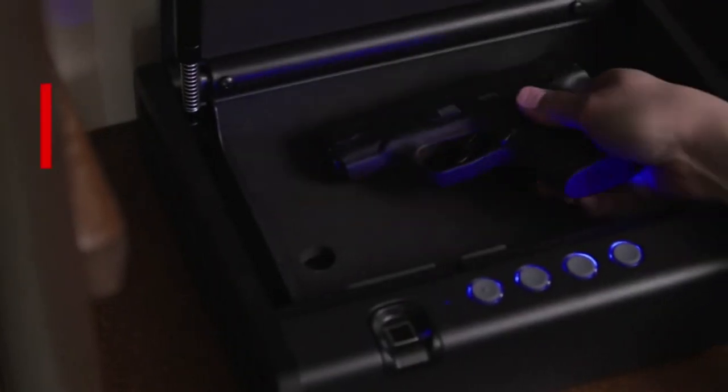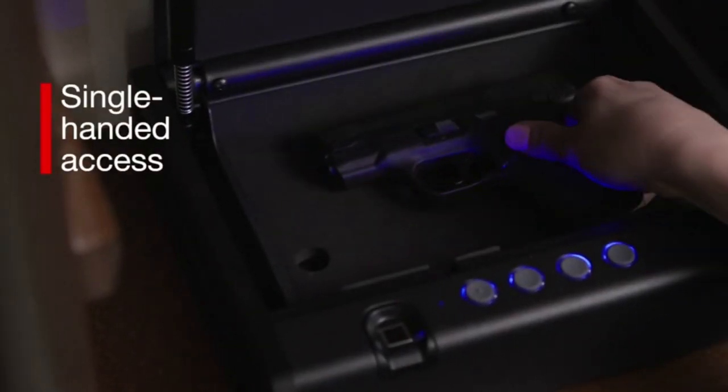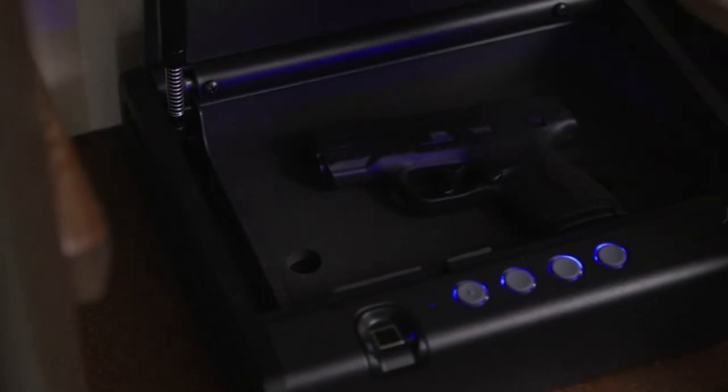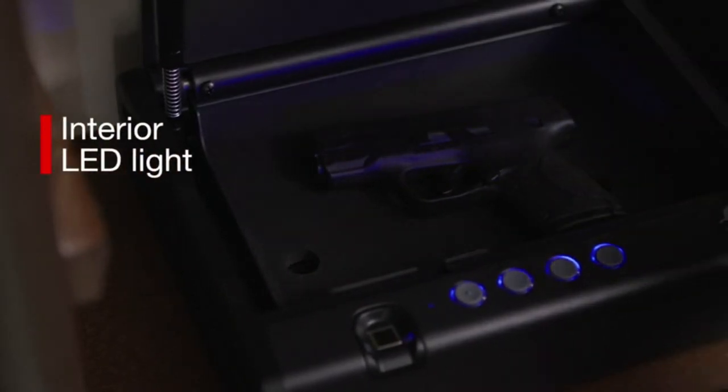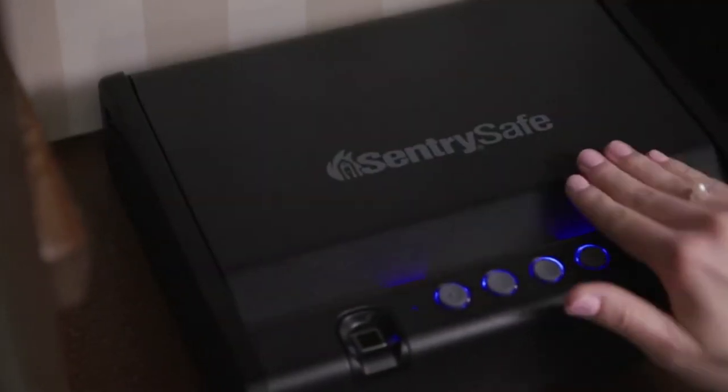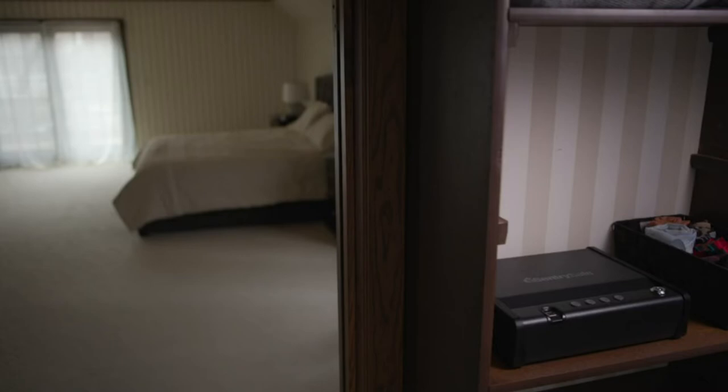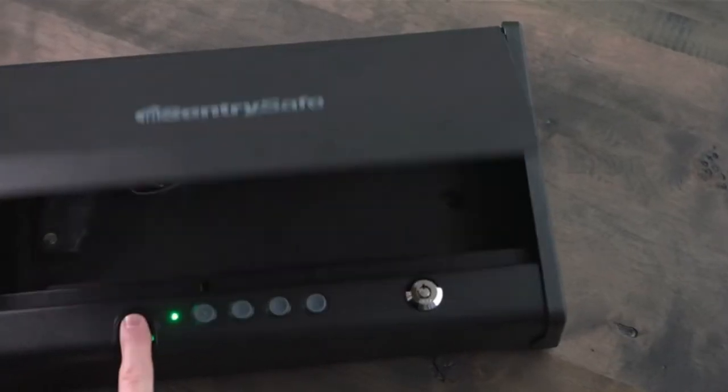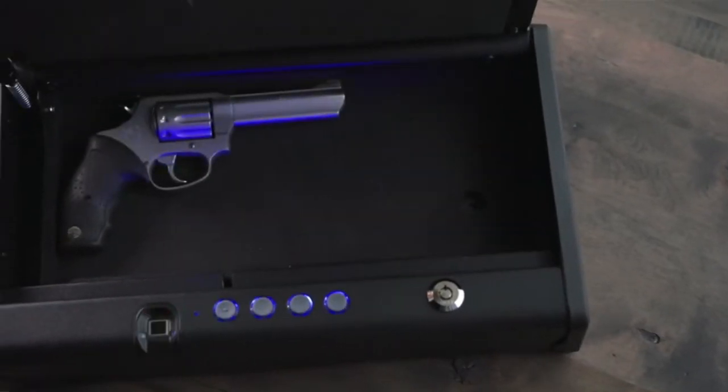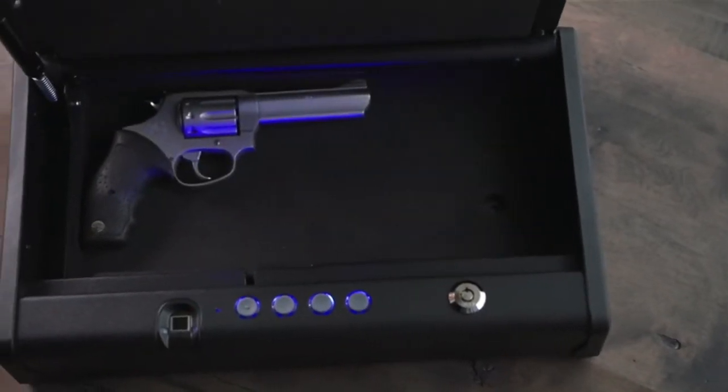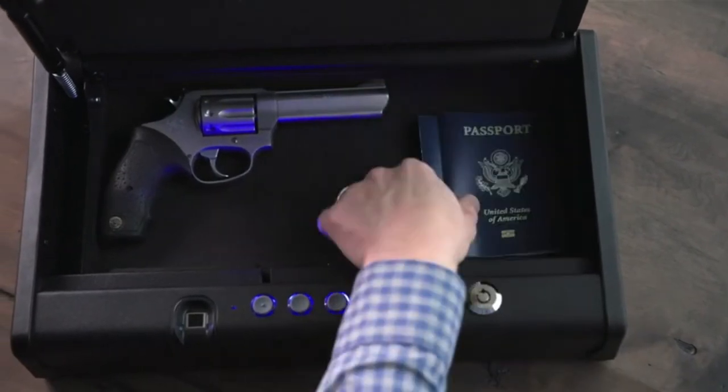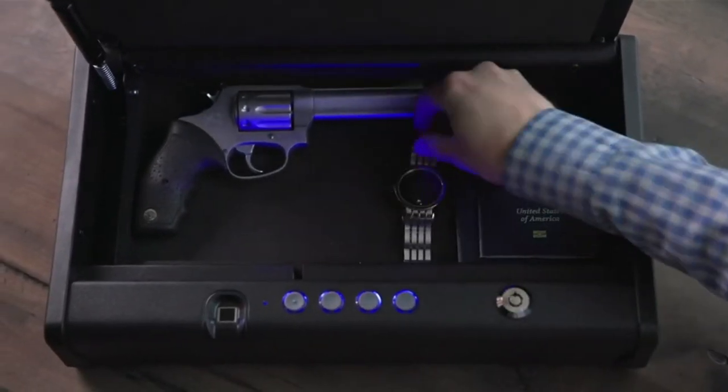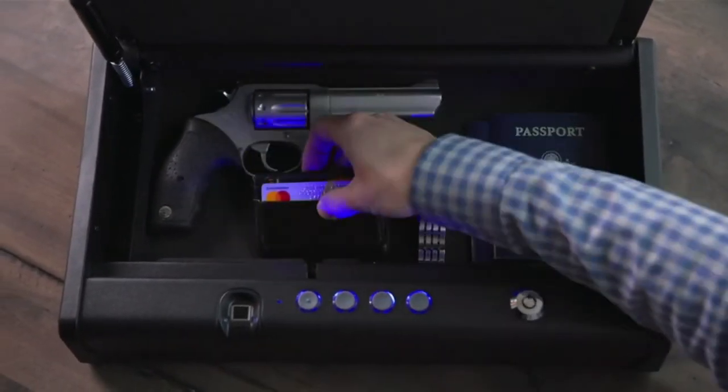The safe is equipped with an interior LED light to provide increased visibility in dimly lit situations. It's available in two sizes. Versatile enough to store passports, jewelry, and other important documents. This pistol safe is on the leading edge of tactical firearm storage. Create a peace of mind for a lifetime.